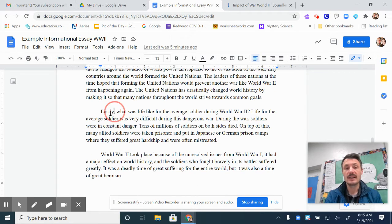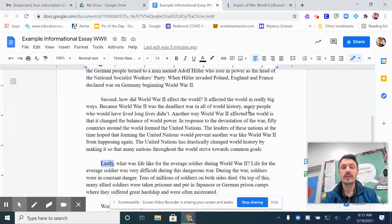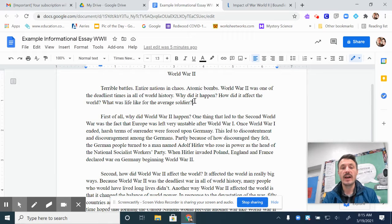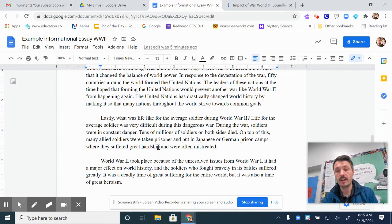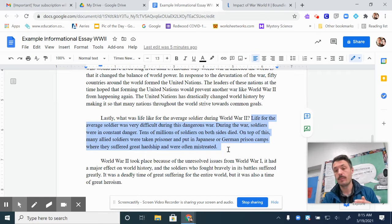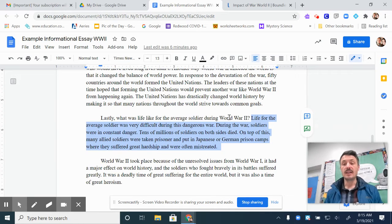My third main body paragraph starts with a transition word, "lastly," then it finishes off my topic sentence — what was life like for the average soldier during World War II? Notice this is my third main idea that I go over at the end of my introductory paragraph. So that's the question I'm answering in my third main body paragraph. After my topic sentence, all the other sentences are supporting detail sentences, so they'll all only be about what life was like for the average soldier during World War II. I won't go into any other idea throughout the rest of this paragraph.